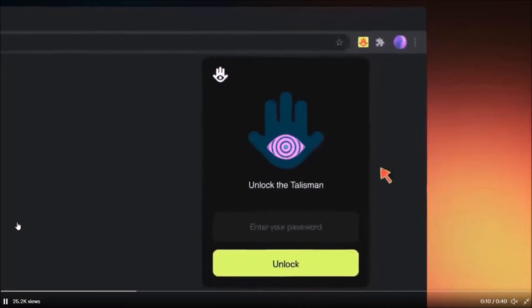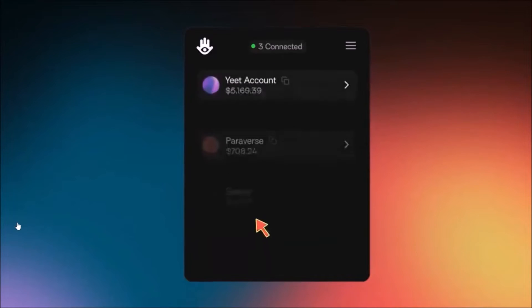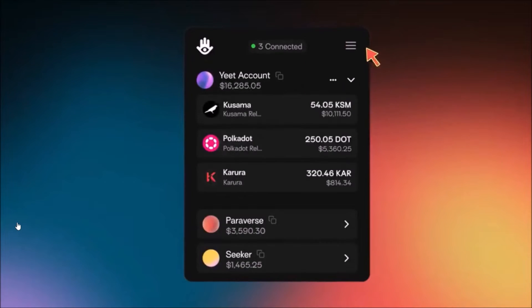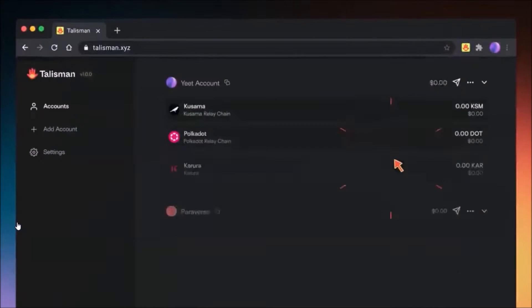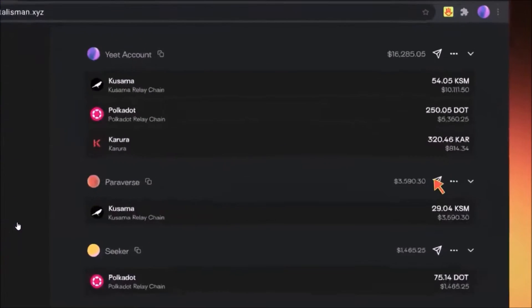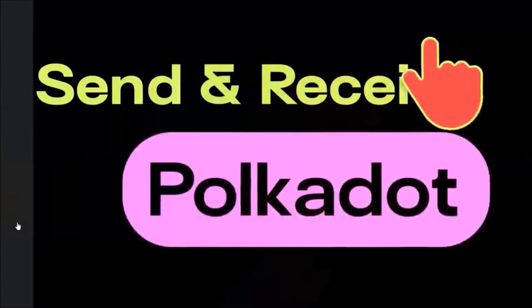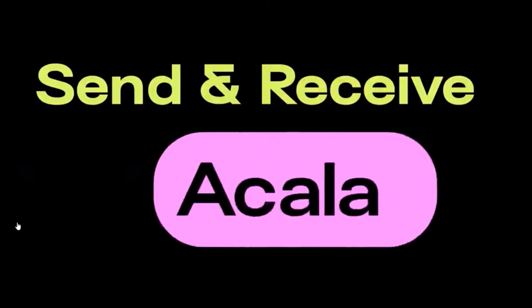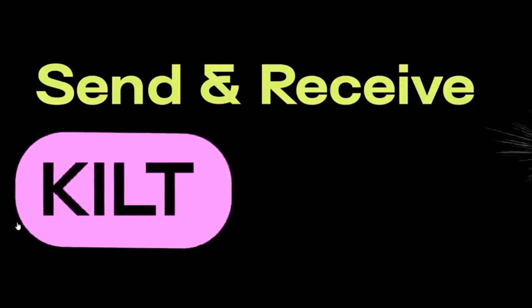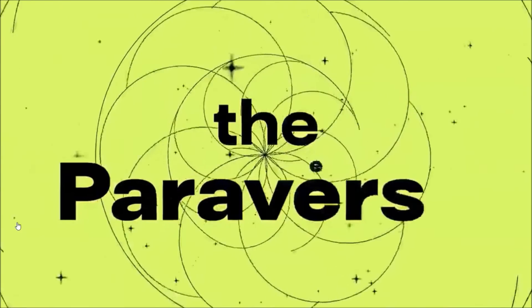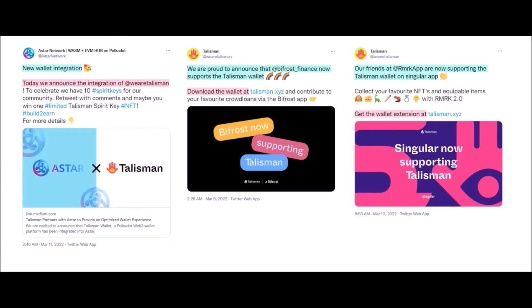Talisman is a new wallet for Polkadot and Kusama, which allows you to store, send and receive KSM and also native tokens of Polkadot and Kusama parachains. Talisman is an extension for your browser, so it will be added to your browser the same way as Polkadot.js extension. Talisman is currently only supported by Google Chrome, so you can download Talisman from Chrome web store. Talisman is already supported by many parachain applications across Polkadot and Kusama.